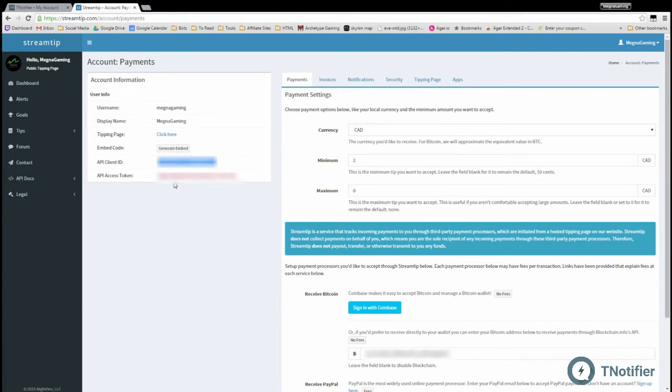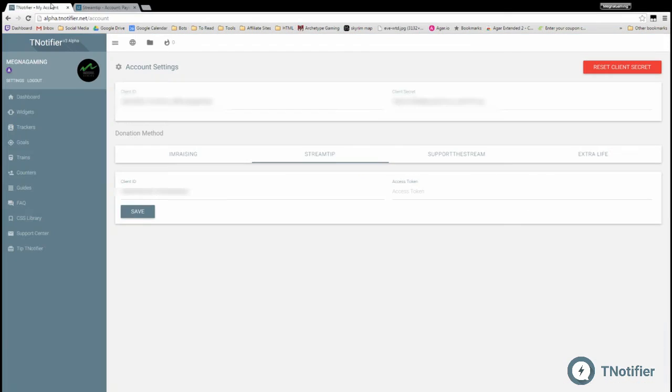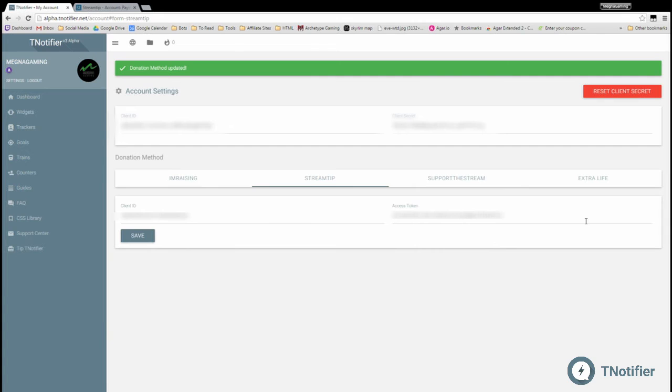Client ID. Let's go back and grab our Access Token, enter that in, click Save, and now you're ready to go and receive your donations and notifications.